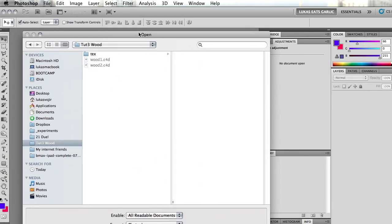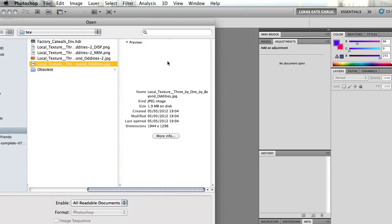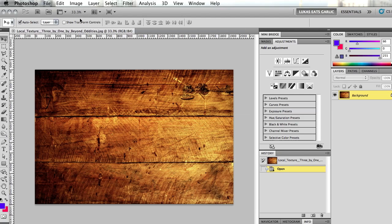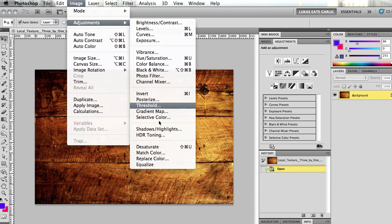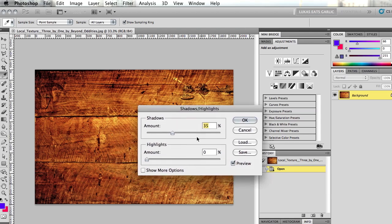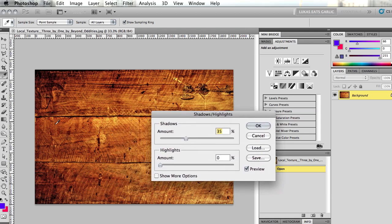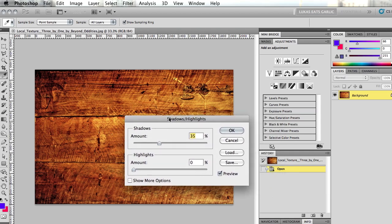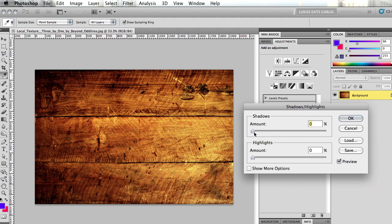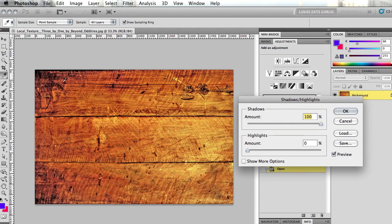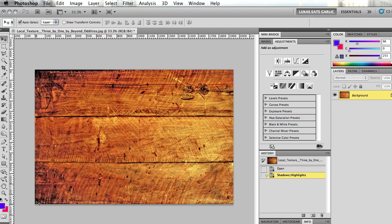We're going to Photoshop and open the image. Under Image > Adjustments there's a tool called Shadows and Highlights, which takes the shadow or highlight areas of the image and evens them out. If I slide it to 100% you can see the image now looks much more flat compared to the original. This will work much better for our purposes. I'll save this adjusted image out.